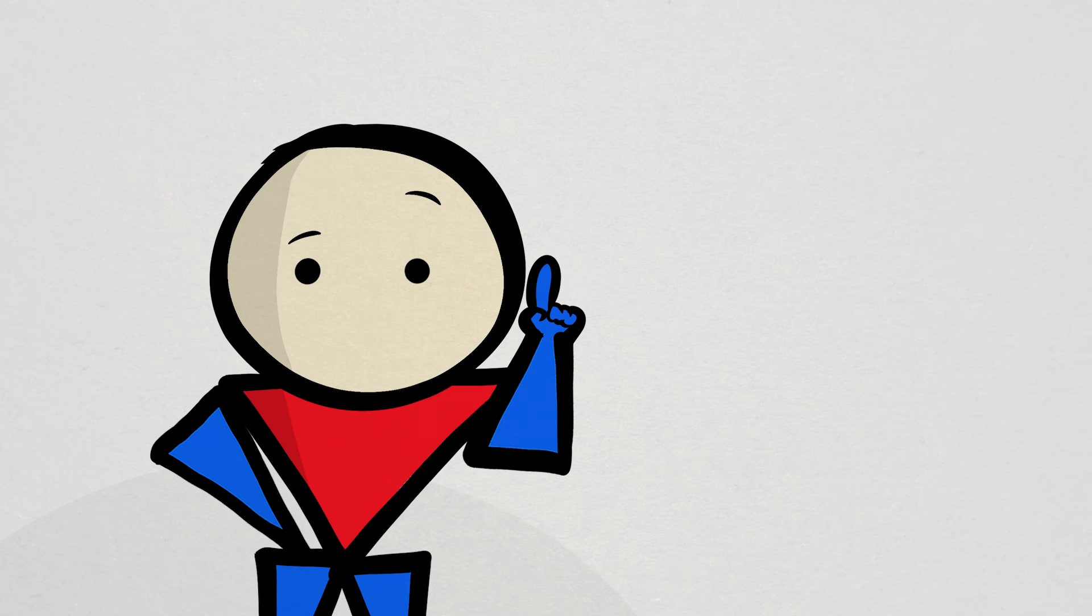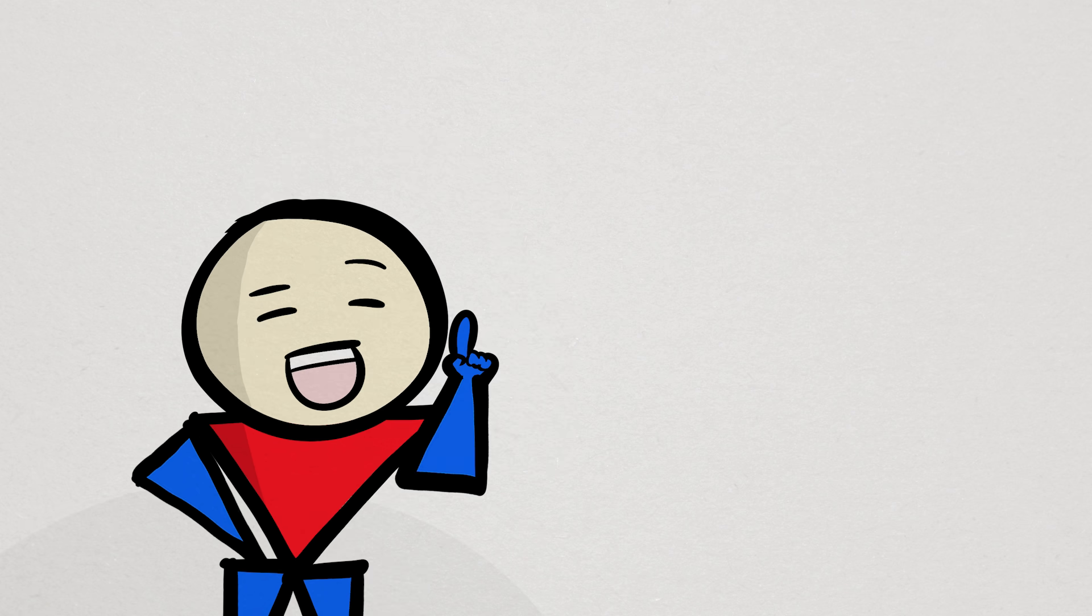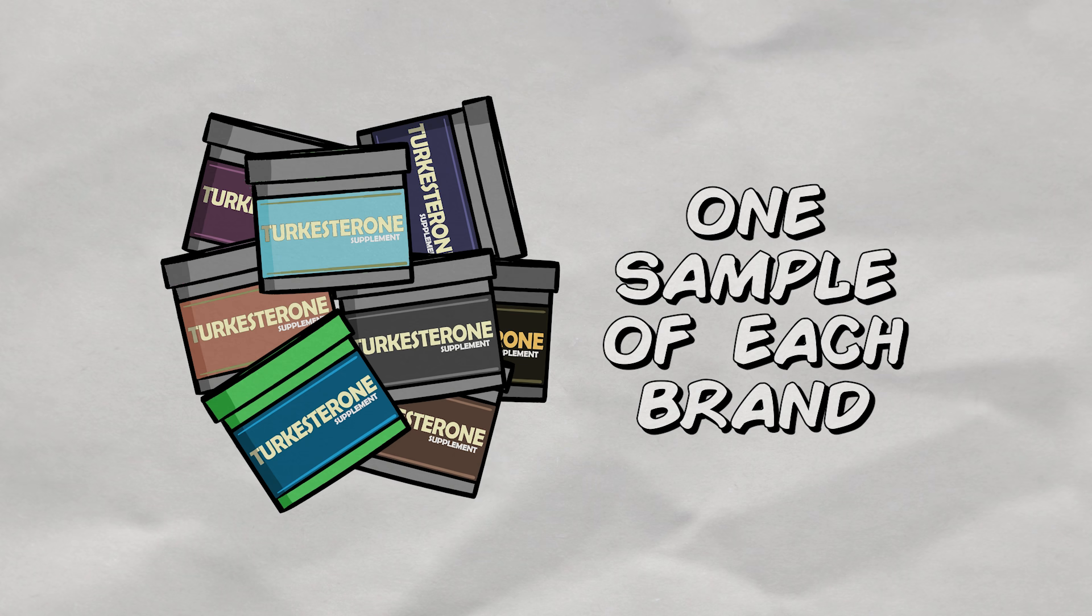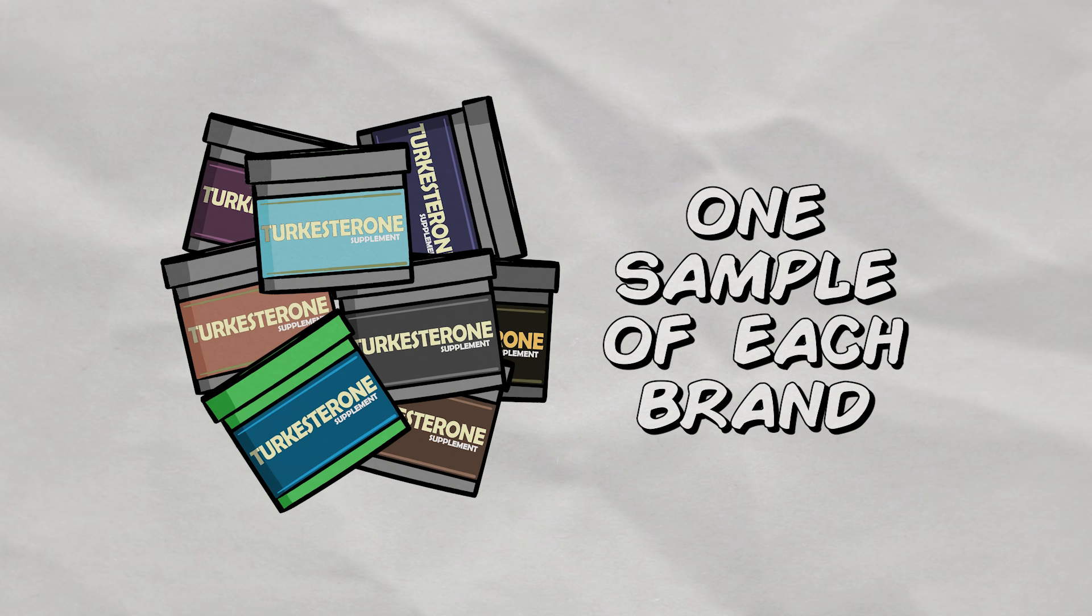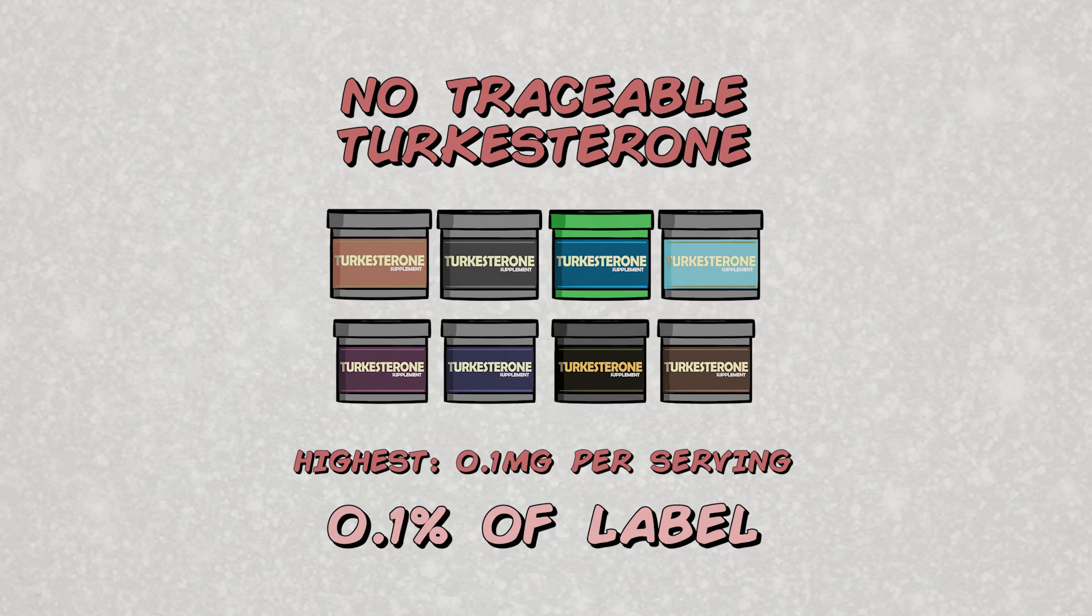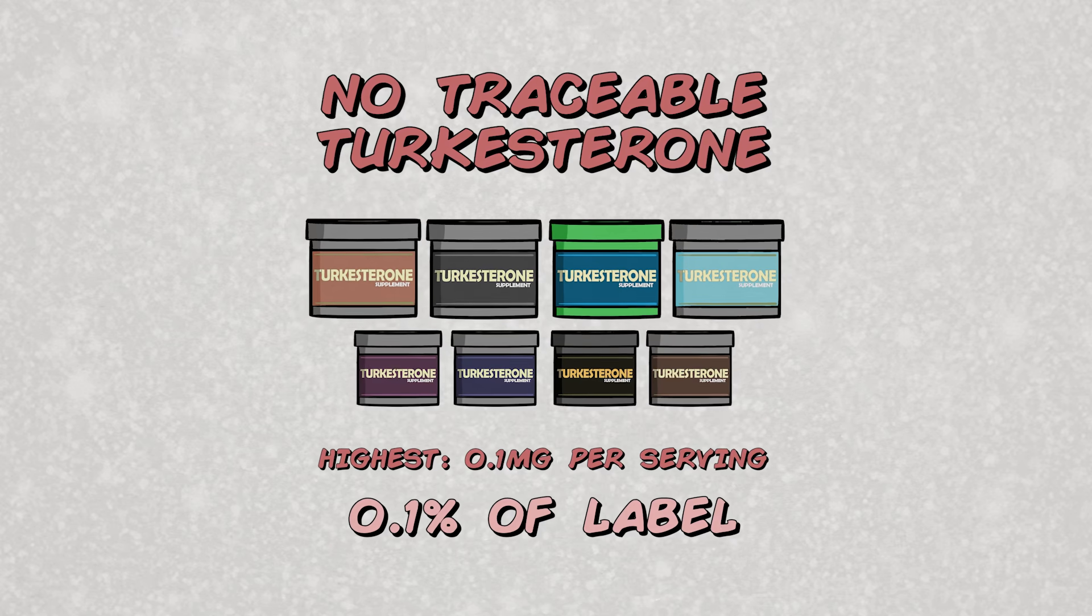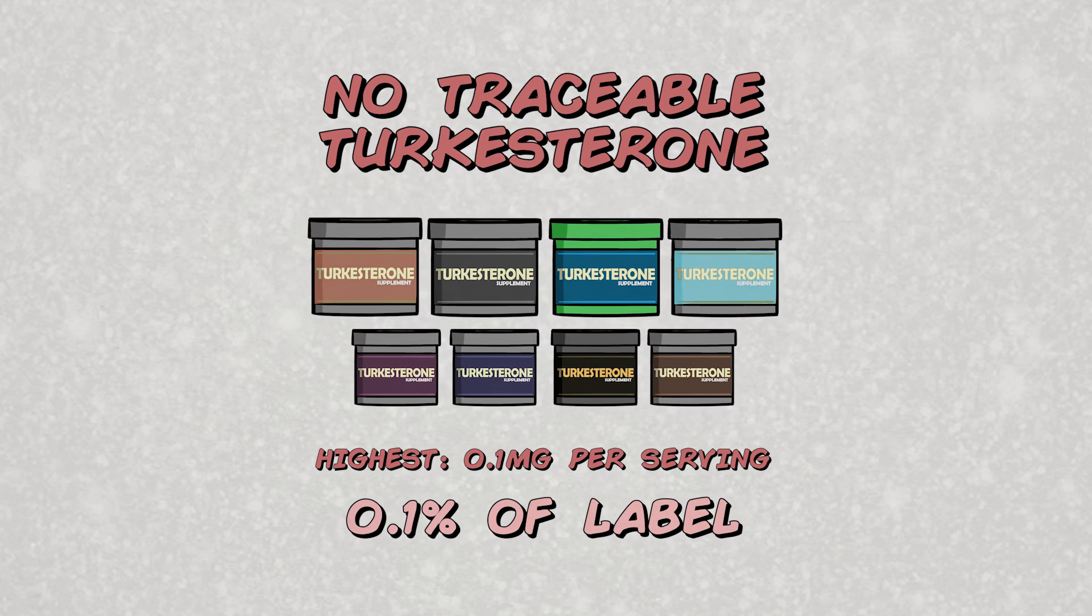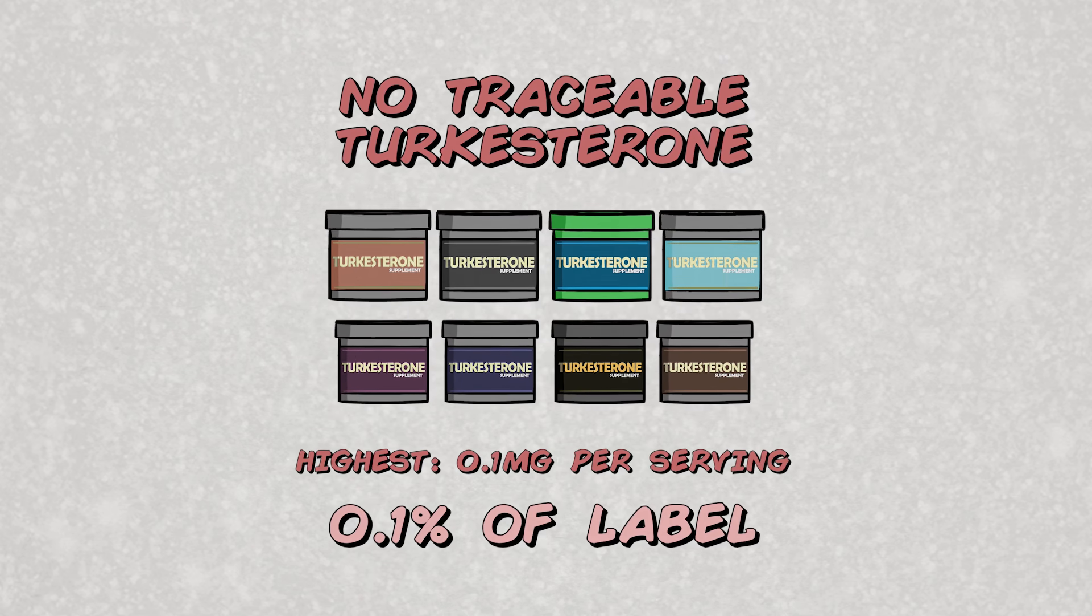But on a positive note, no illegal substances were found in any of the products, so yay, I guess. Also, in fairness, the study analyzed only one sample of each brand, so we don't know for sure if this impacts every single bottle these brands distributed across the world. But considering that all eight products contain little to no turkesterone, it's hard not to see this being a widespread issue.